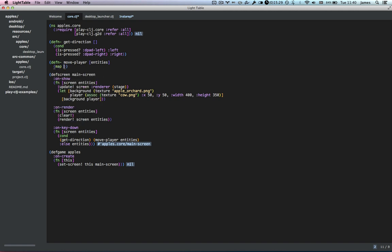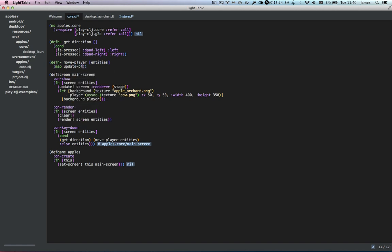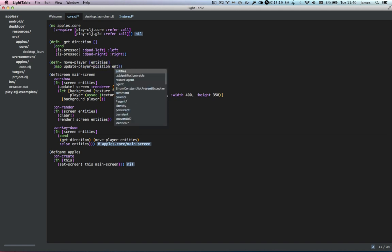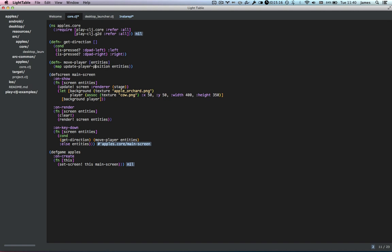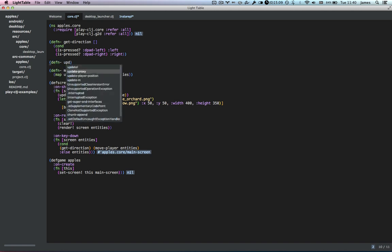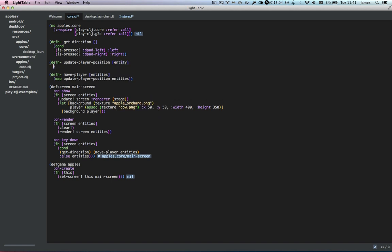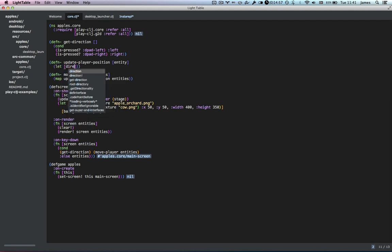Let's defn movePlayer, and that's going to take the entities. Because entities is just a vector of maps, we have all of Clojure's wonderful sequence library at our disposal, so we can just do a straight map over the list of entities. We want to update the player position, so let's create a new function called updatePlayerPosition that takes a single entity and maps that over entities. This function takes a single entity and returns an updated version of it.